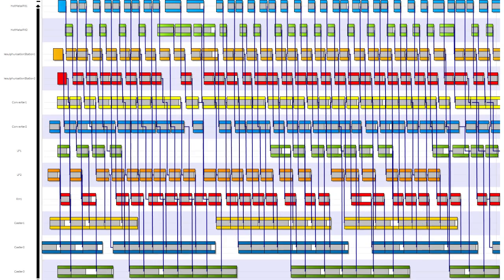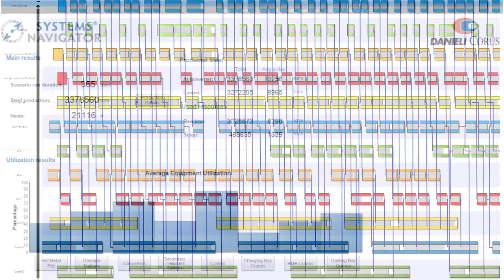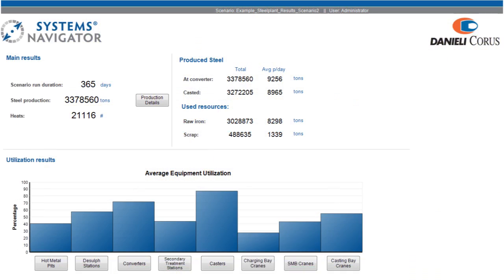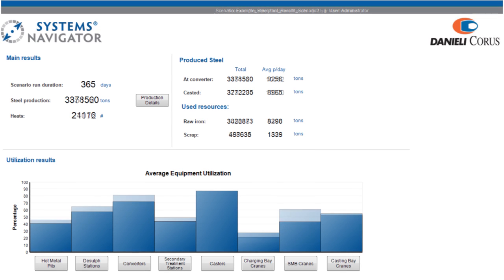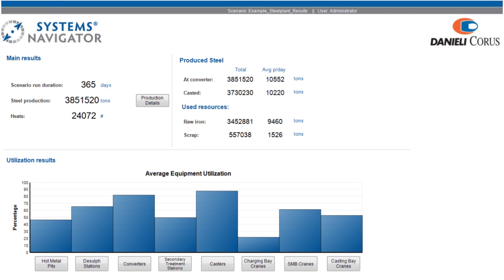For a quick insight into the interdependency of equipment, Gantt charts are available showing the activity of the equipment over time along with the logistics between them. All of the scenarios that have been simulated can be compared within the user interface.